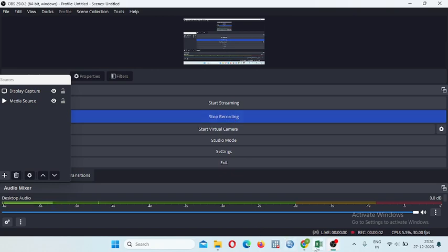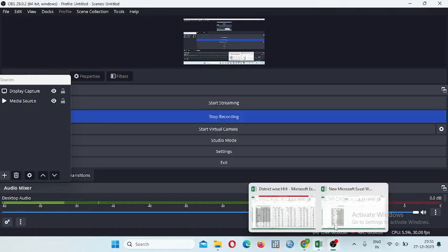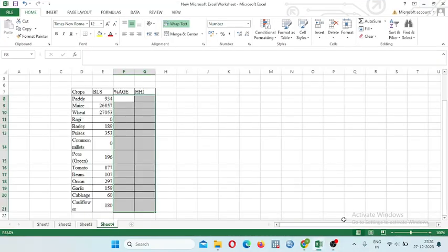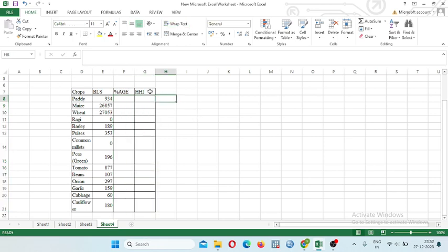Hello everyone, today we are going to discuss how to calculate Herfindel-Hirschman index, also known as HHI. So let's start how to calculate HHI Herfindel-Hirschman index. We have data, suppose this data is related to area.